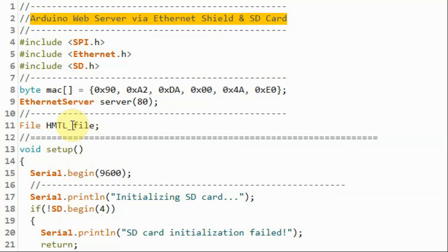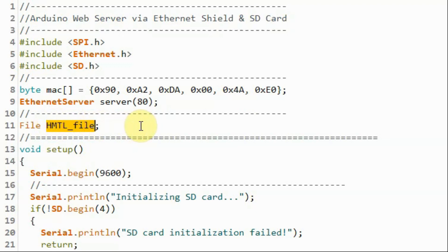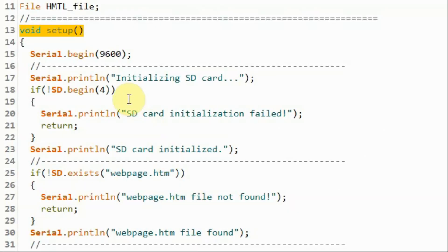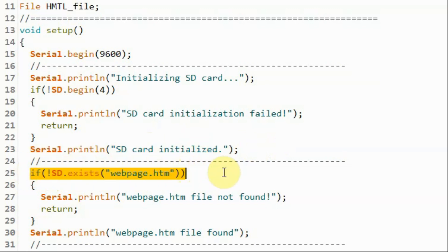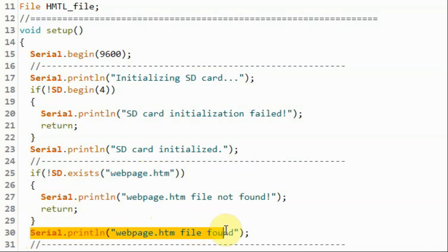First, inside the code, we need to declare the file variable HTML file, which will store a copy of the HTML file from the SD card. Inside the setup function, we check the initialization of the card. If the card is initialized properly, we get a confirmation message printed on the serial monitor. Then we check the existence of the HTML file inside the SD card — the file name is webpage.htm — and if the file is available, we get this message displayed on the serial monitor.